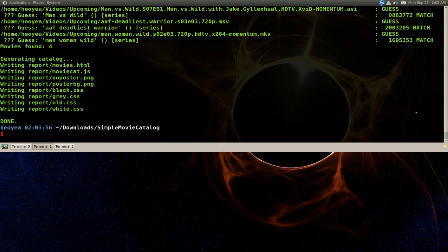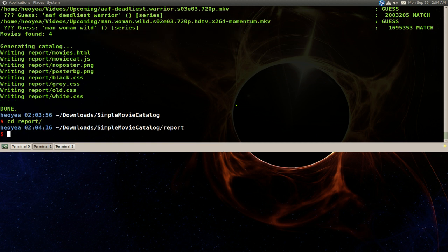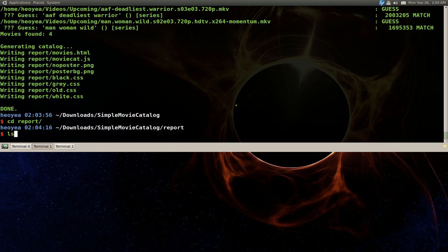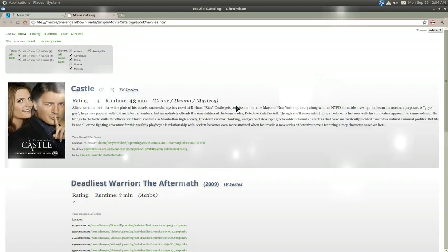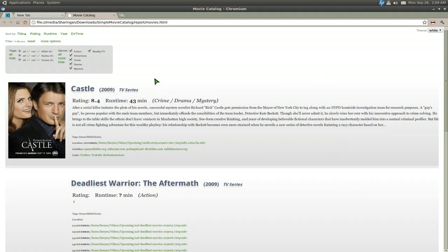Once it's done, you'll see it wrote to movie.html. They do have posters in here and everything. Let's cd into the report folder first. We're going to open movie.html. This is what it will generate.